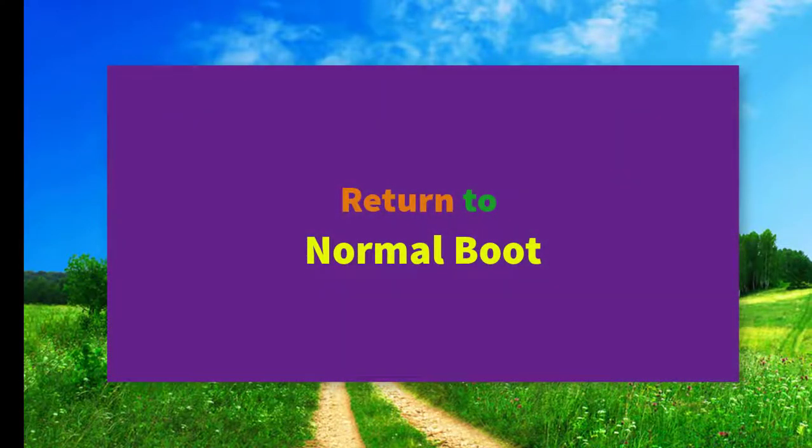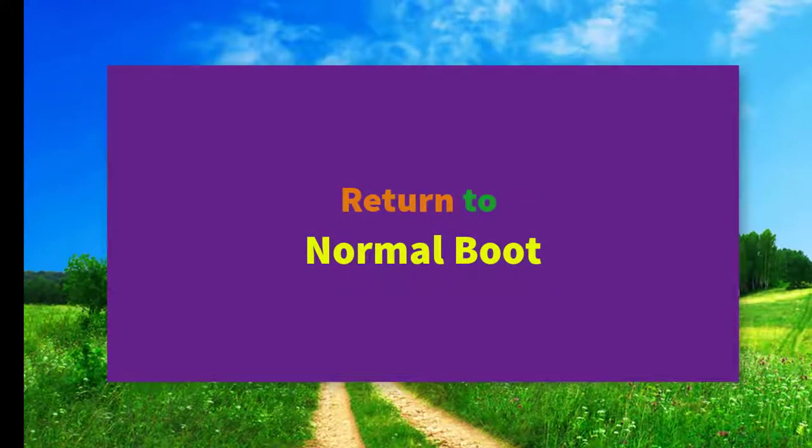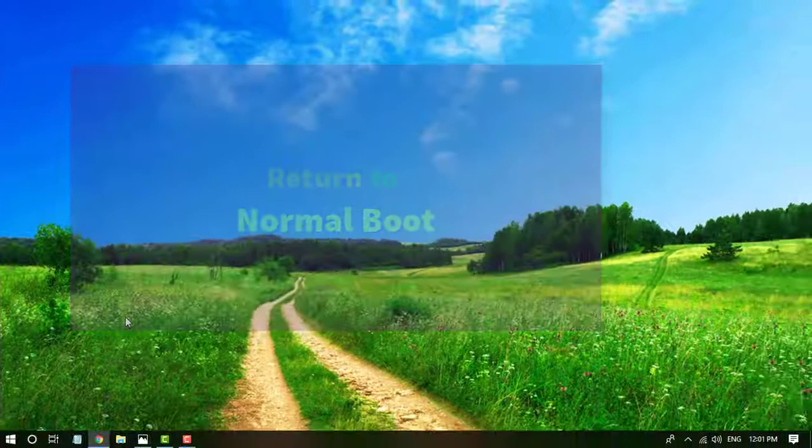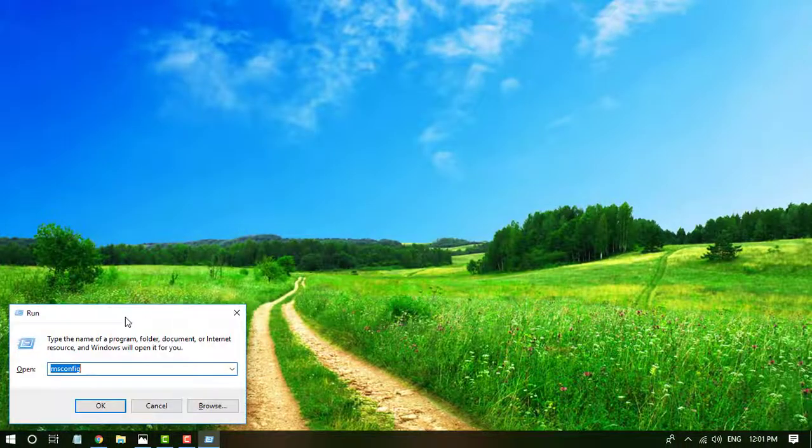After doing these troubleshooting, you must return your Windows startup into normal mode.